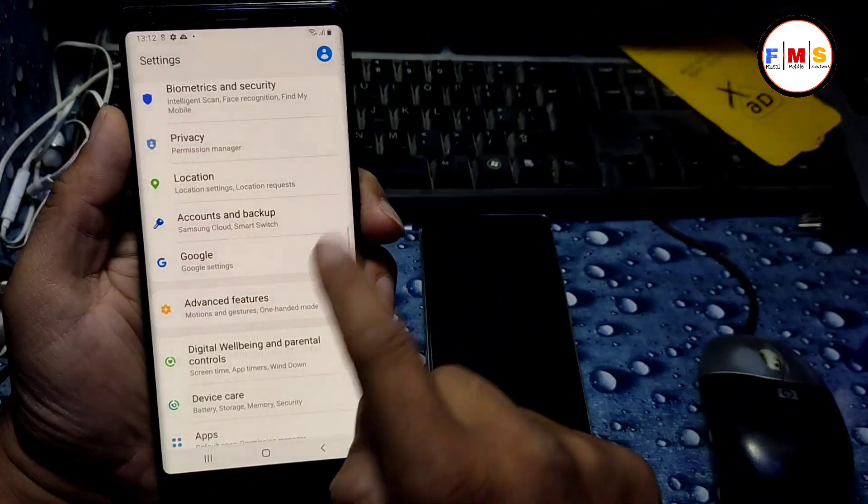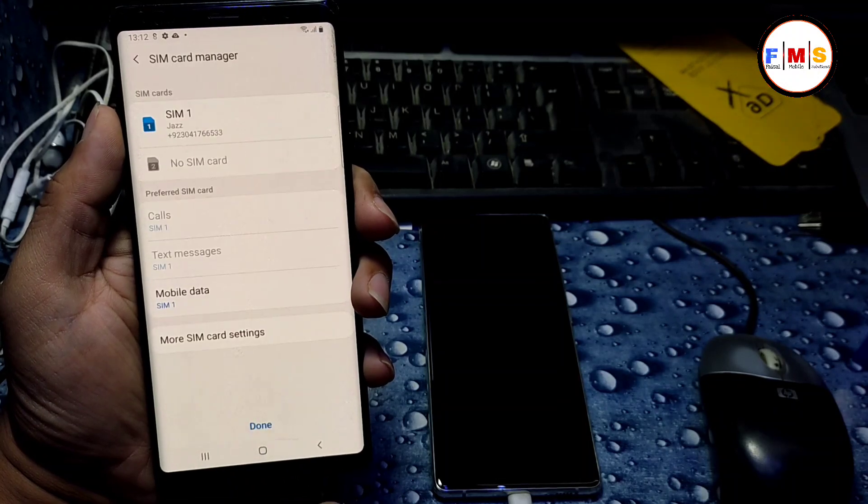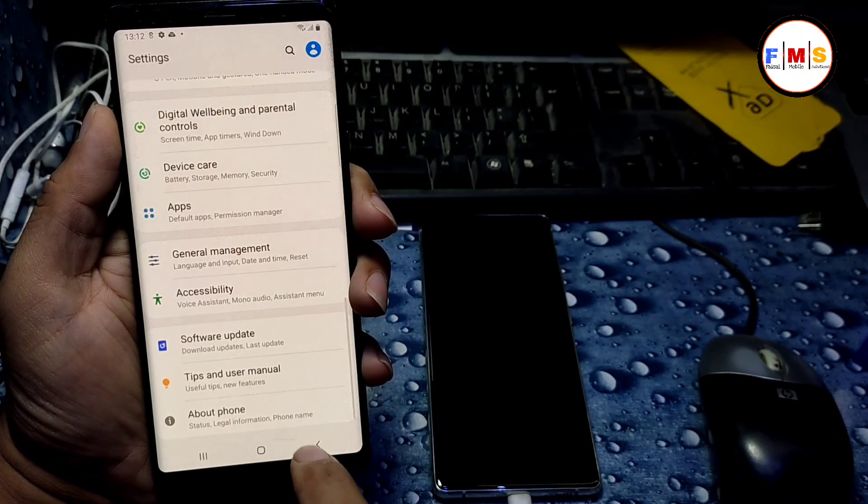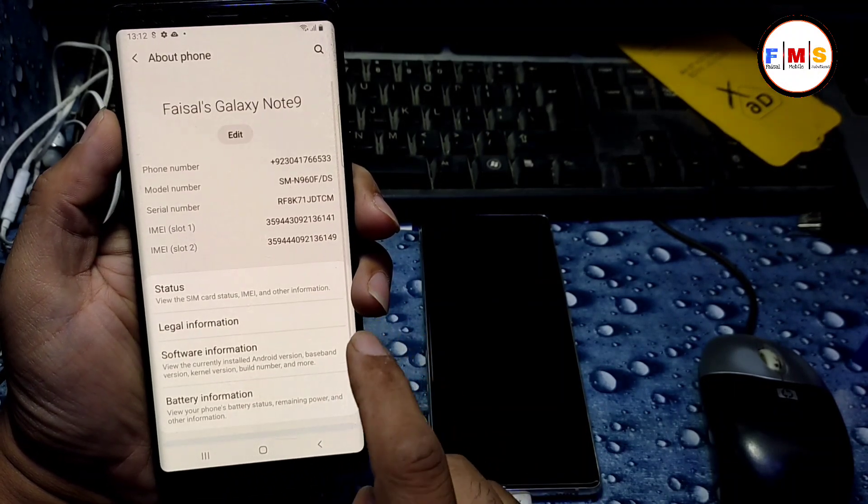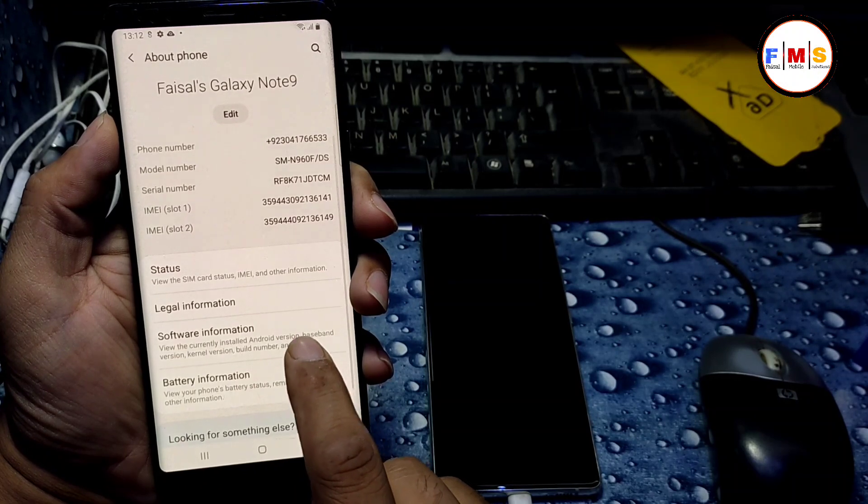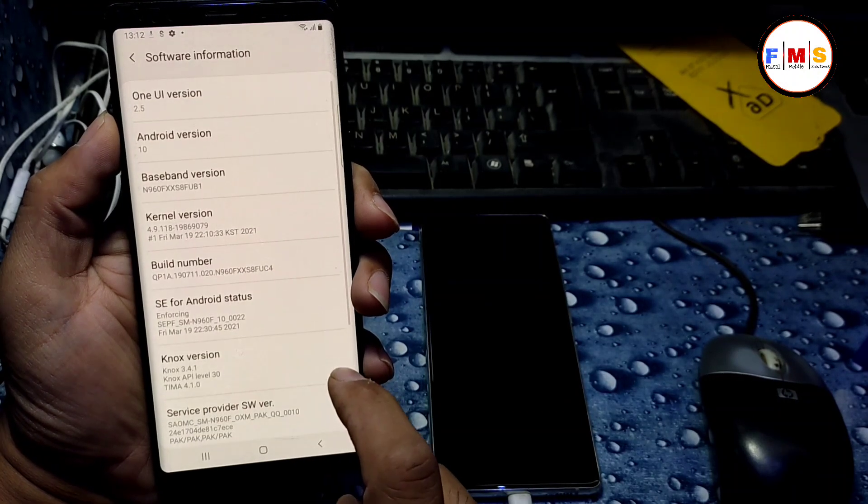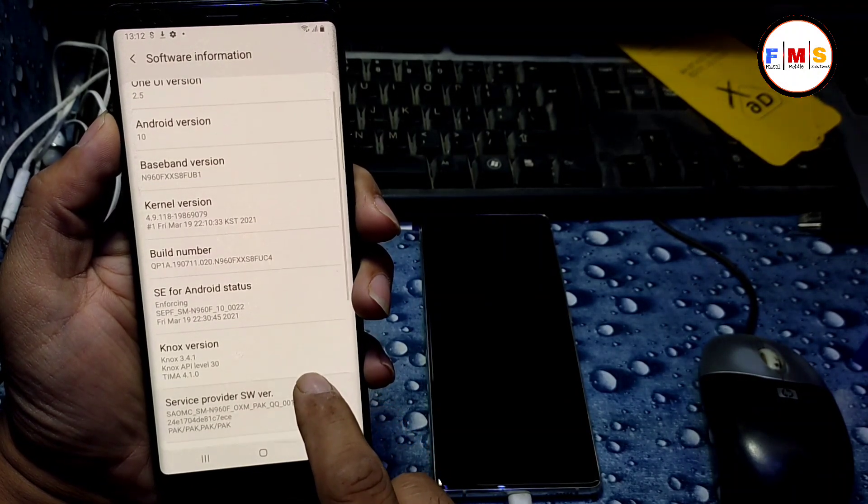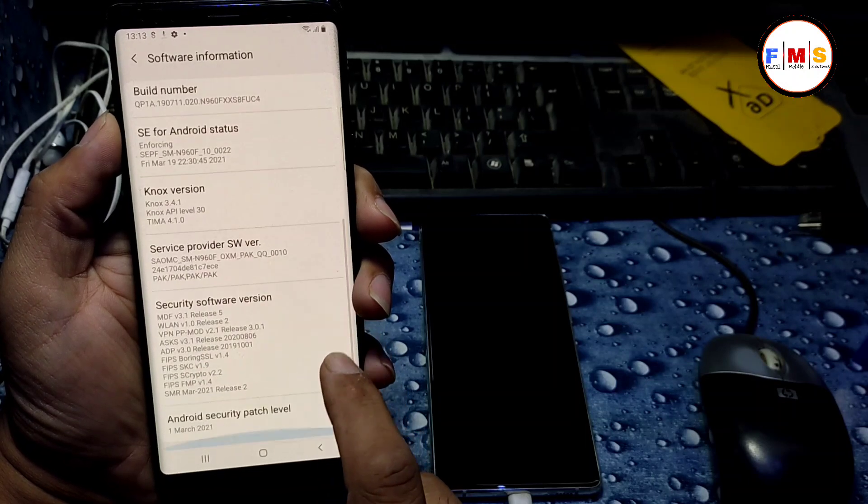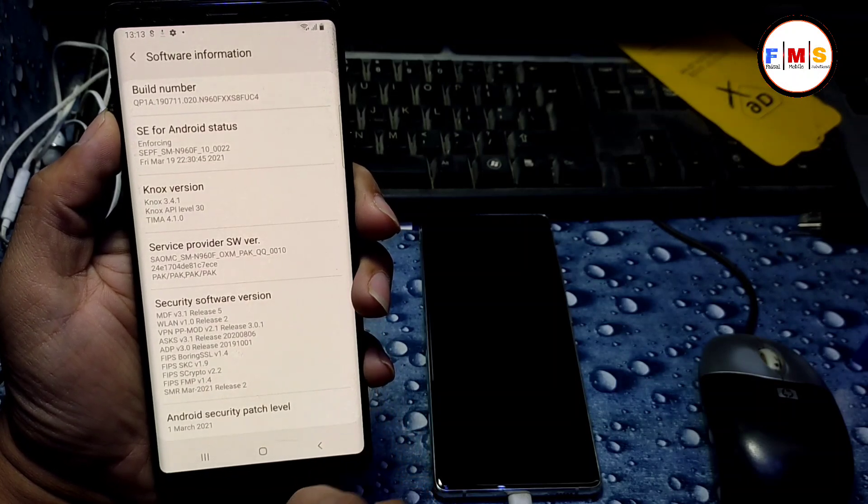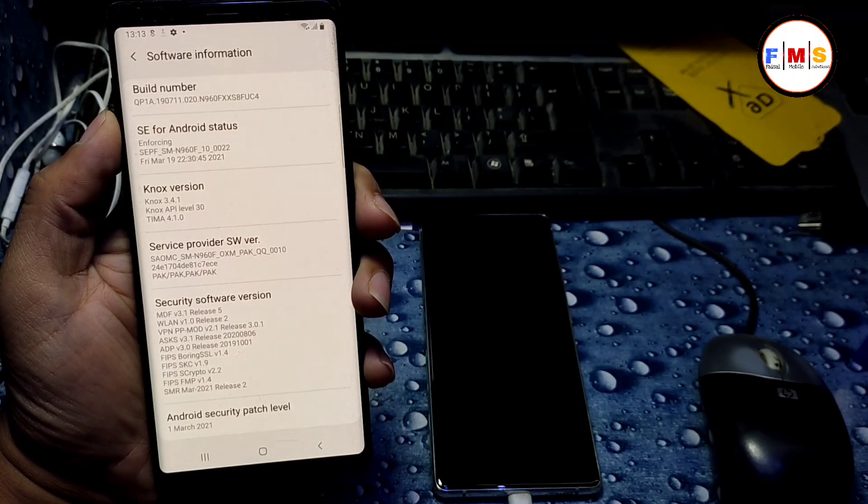You can see, go to settings, about. And here we can see our mobile version and software information. Here's Android 10. And you can check the security patch, first March 2021.